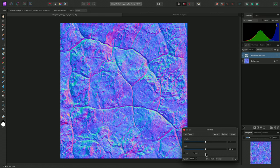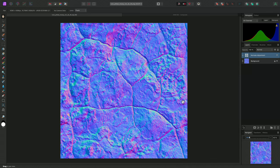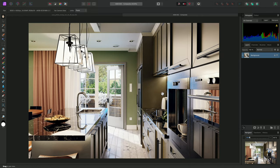This adjustment has another powerful application as well when it comes to retouching 3D renders.